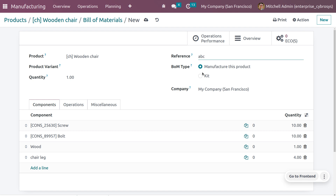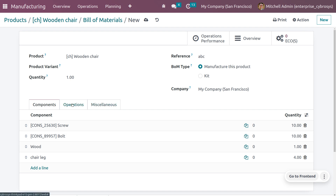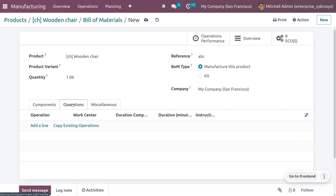You can also choose the BOM type. Let's choose BOM type as 'Manufacture this Product', meaning we will be manufacturing our product when we receive a manufacturing order.